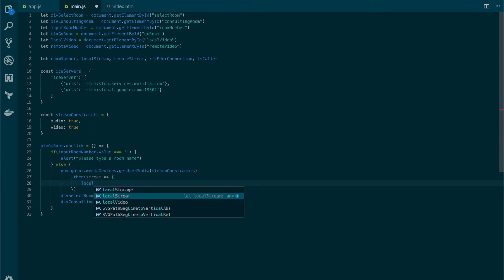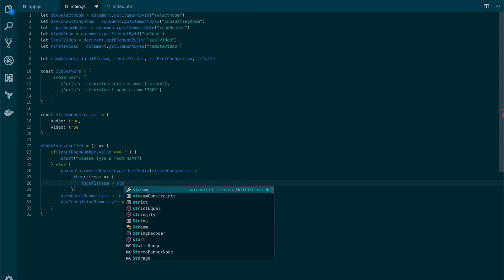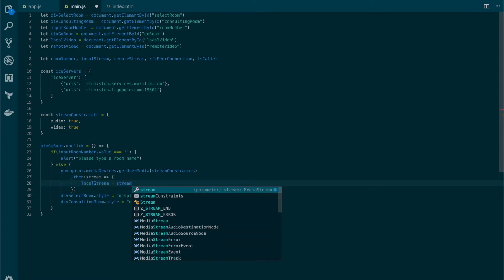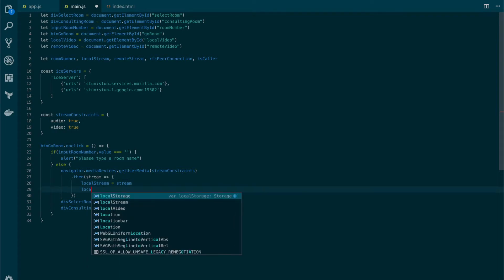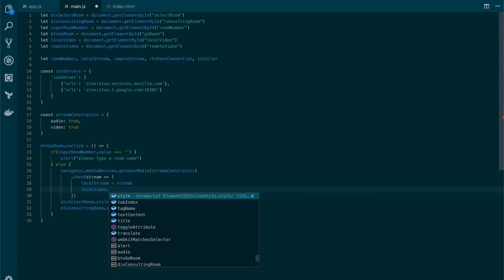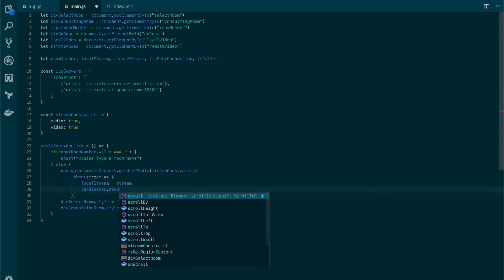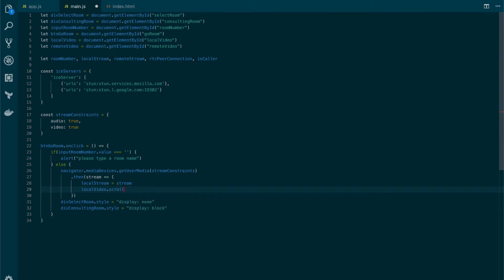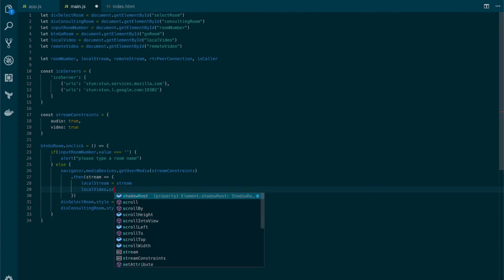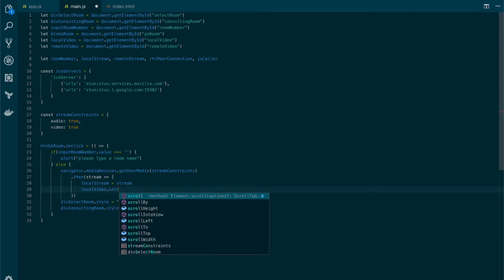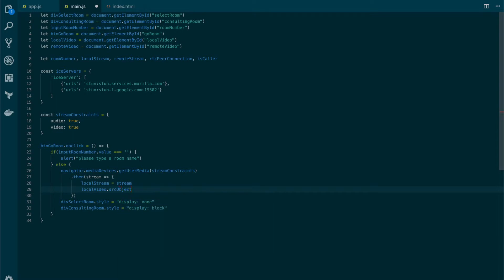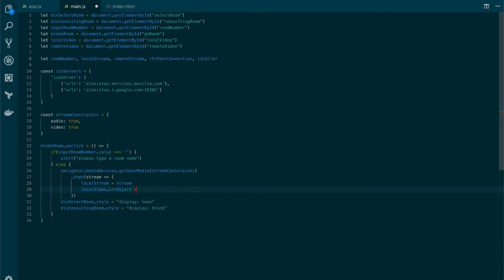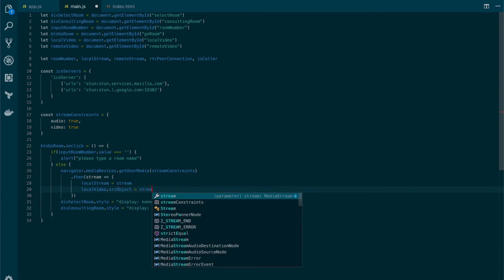We're going to set the local stream to the parameter that we are receiving and we're also going to set the source object attribute to the stream.